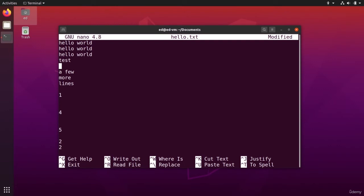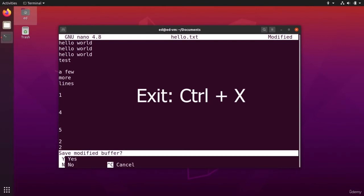This is control or command. So control X, for example, I'm going to press control X. And you can see, do you want to save the modified buffer? Or in other simpler words, do you want to save what you've modified?